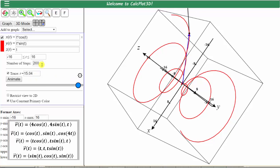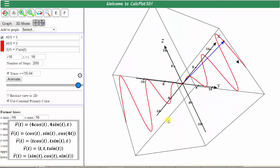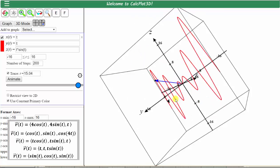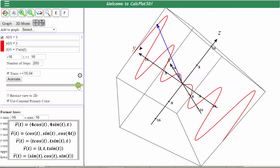Our next space curve is x of t equals t, y of t equals t, and z of t equals t times sine t. Click graph. Looks like we have a pretty good window. Here's the fourth space curve, and again we can trace it out using the animation tool.